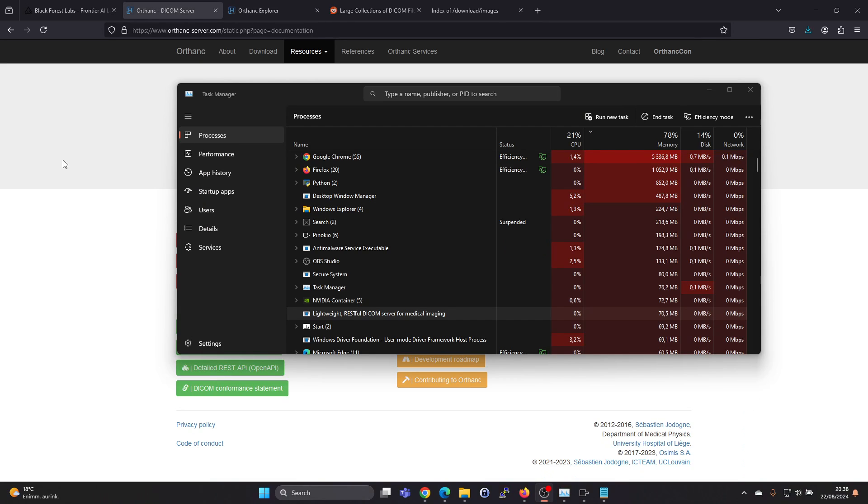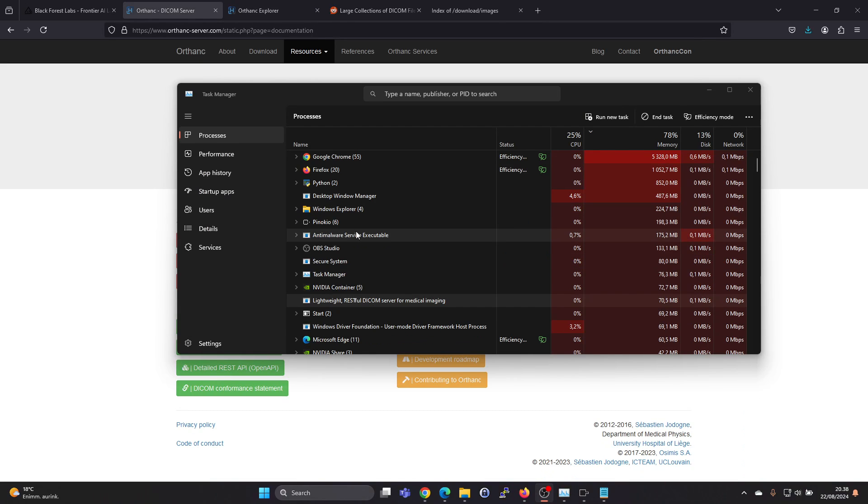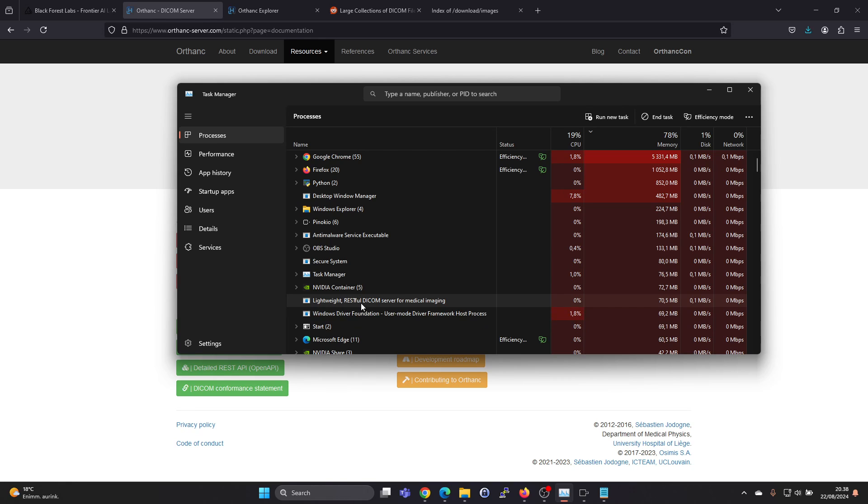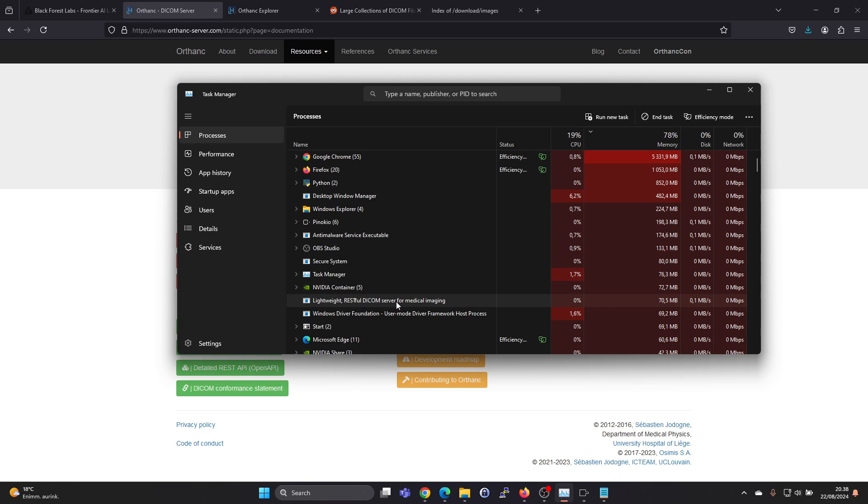After the installation completes, you don't really see anything happening. But if you check in the task manager, you will see lightweight RESTful DICOM server for medical imaging running. This takes up 70 megabytes. So this is the Orthanc DICOM server's service.